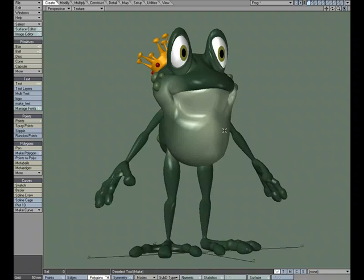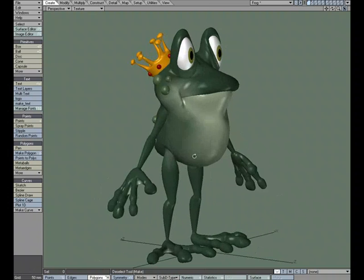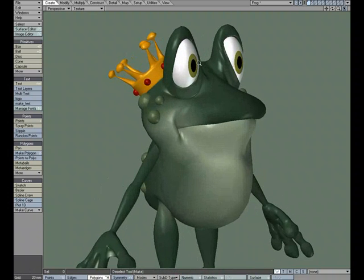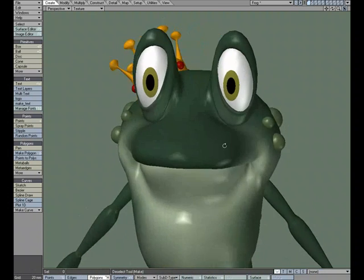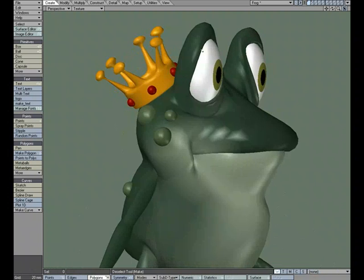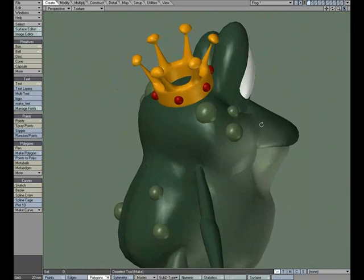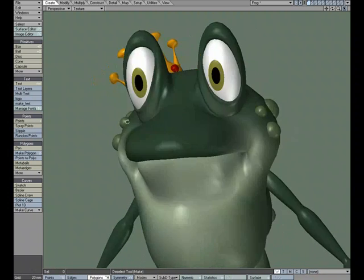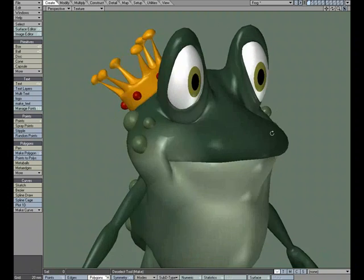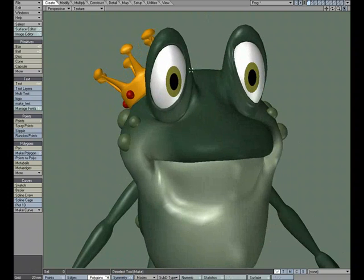Here's a quick technique for working with cartoon eyes or eyes that aren't spherical. On this frog character, we've got oval eyes that fit snug into the eye socket. If we were to go and animate these, like just having the character look around, let's see what would happen.